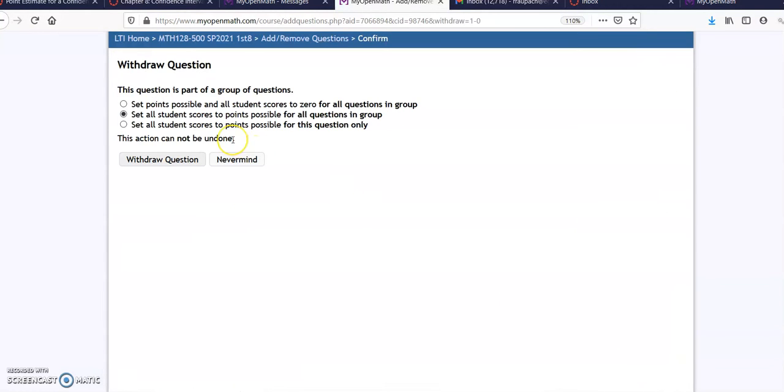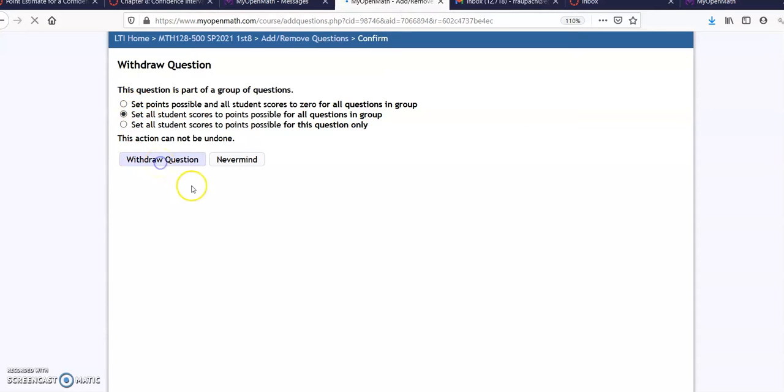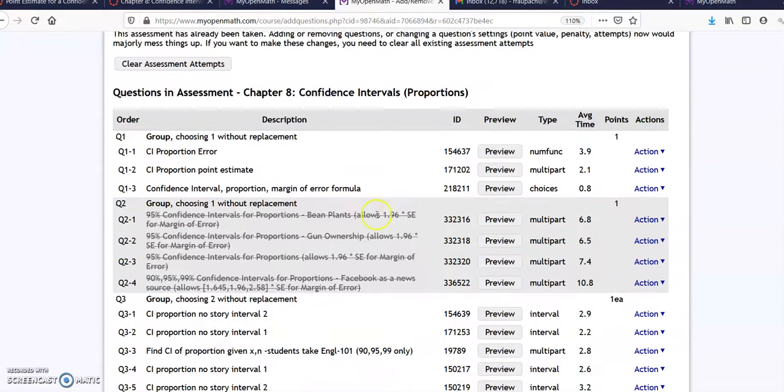Withdraw. I'm sure at least one of your students have at least tried some of these problems. So set all student scores for the questions in this group. Since all the questions in this group are corrupt, just leave it there in the second one. Withdraw a question. Okay. And then all four of them will be withdrawn.